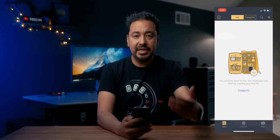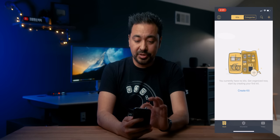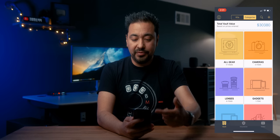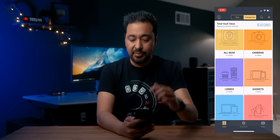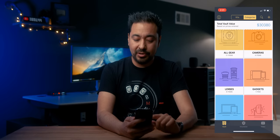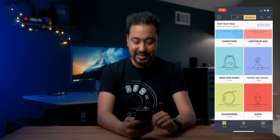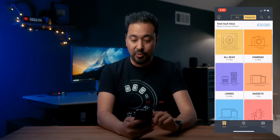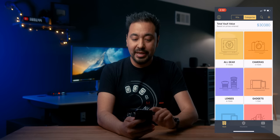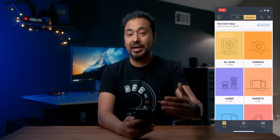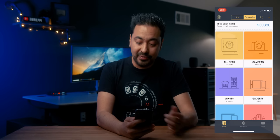It's pretty neat because you can create kits and add all of your camera gear and accessories. If I push on here, you can see all the different categories you can insert gear into: camera, lenses, gadgets, computers, lighting, bags, tripods, accessories, audio. I haven't added everything — I'm just kind of toying around with it — but there's a total value of $30,000 worth of gear added so far.